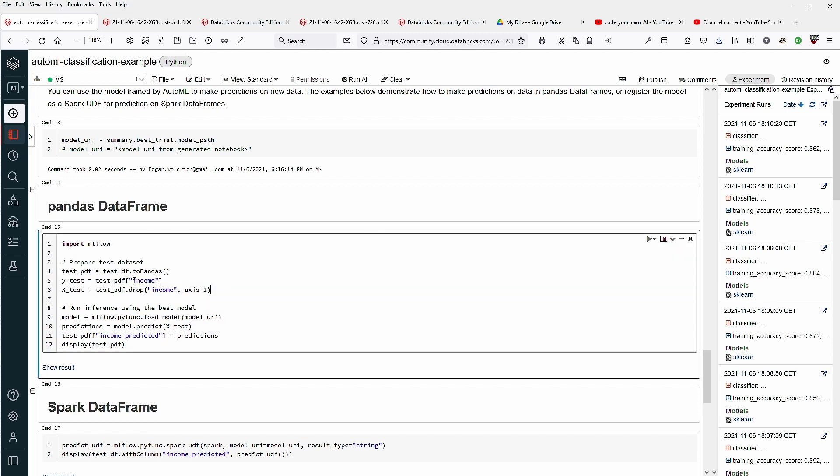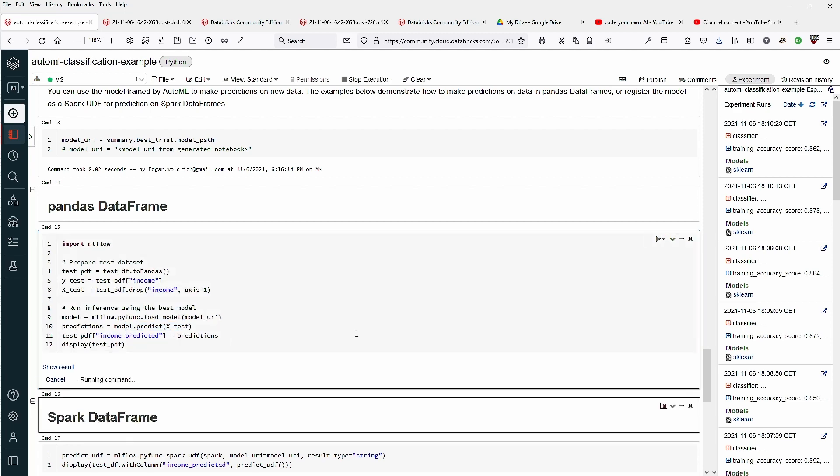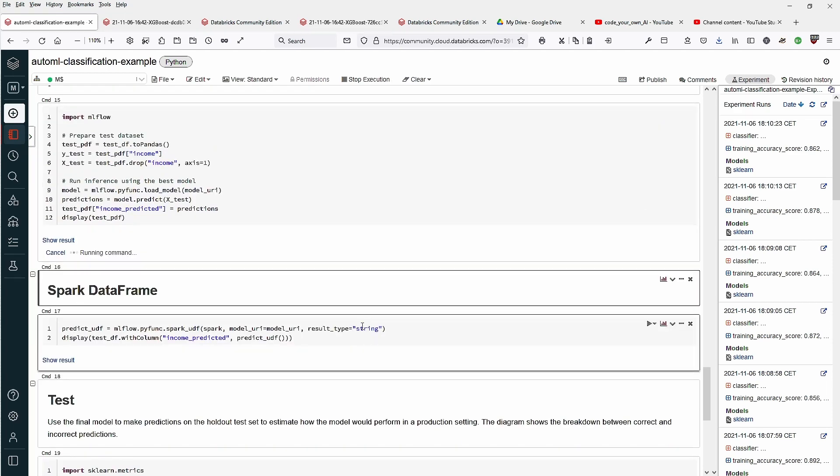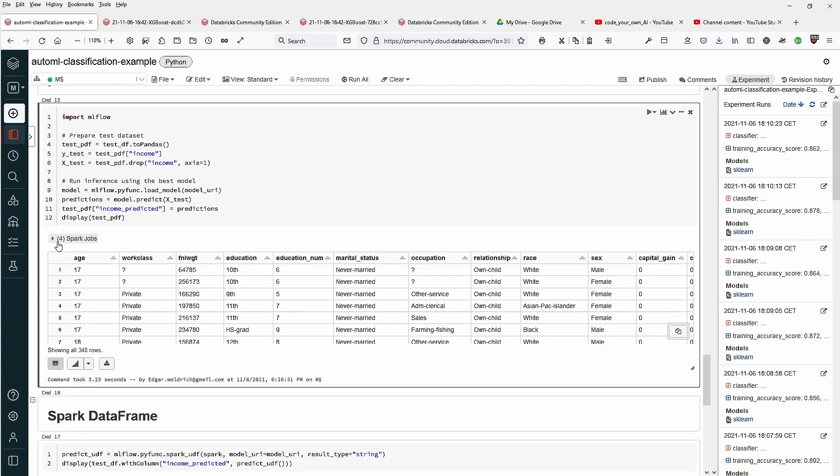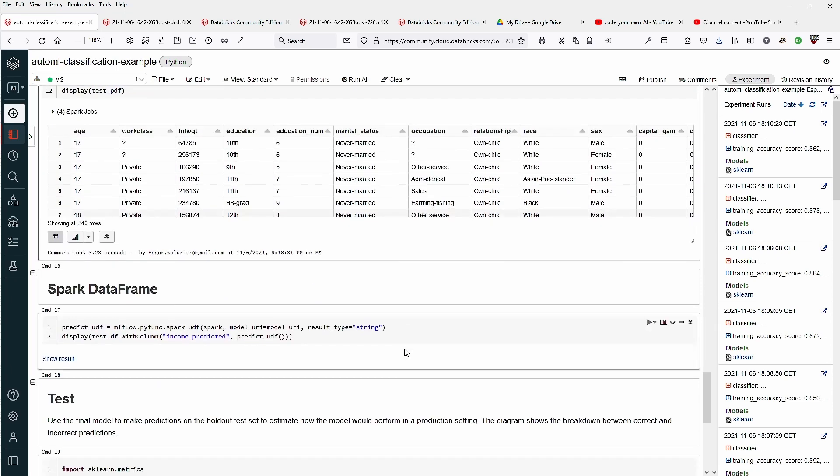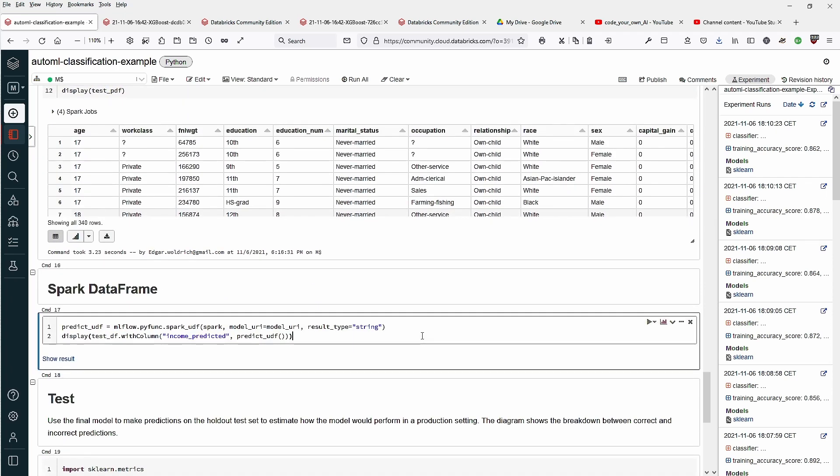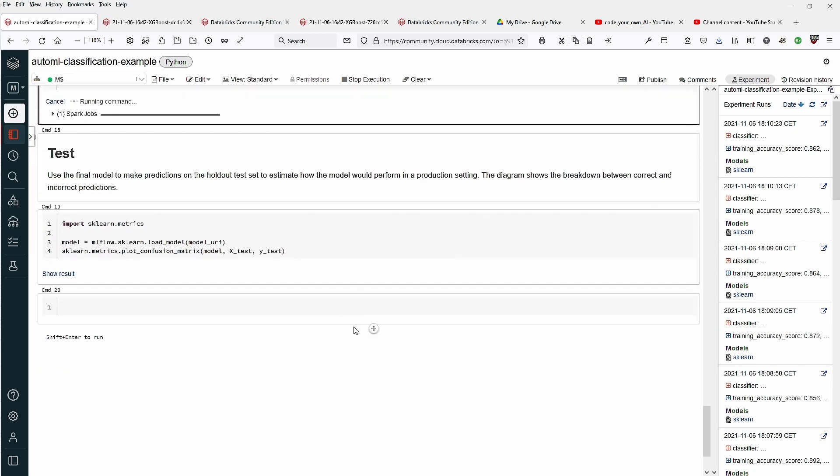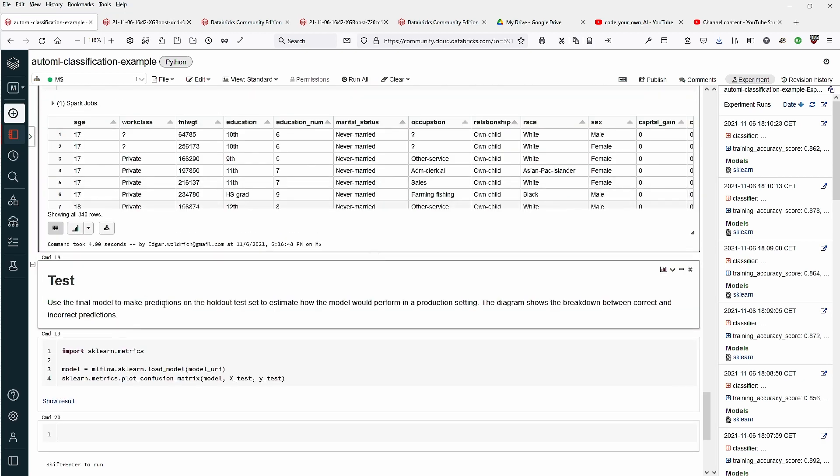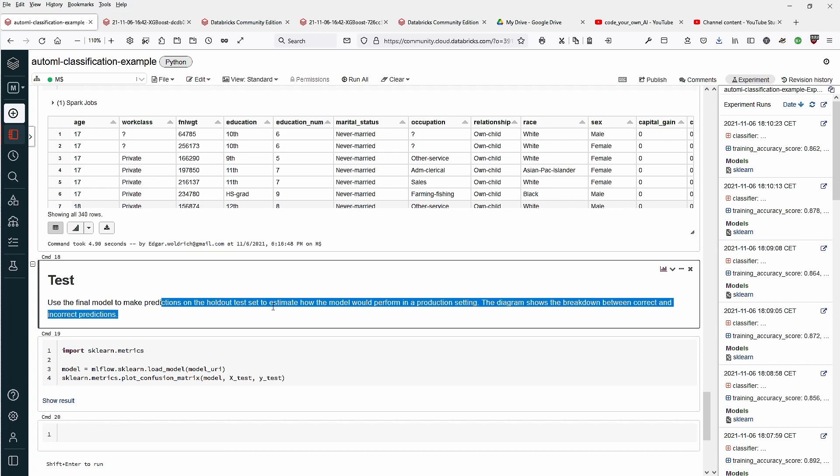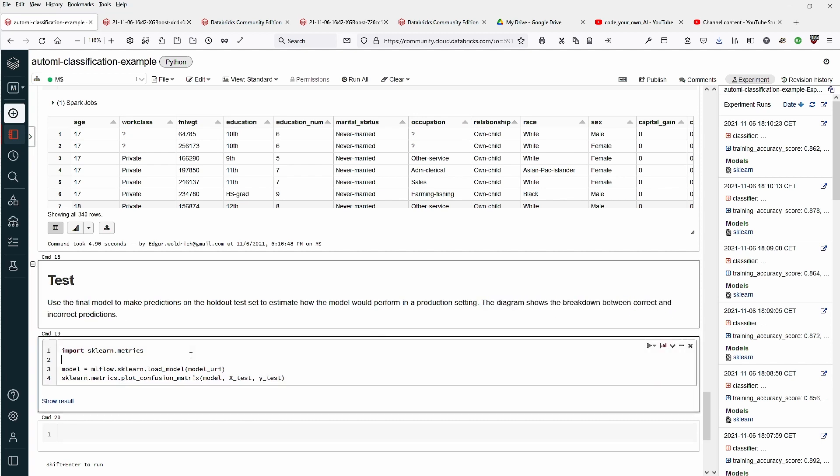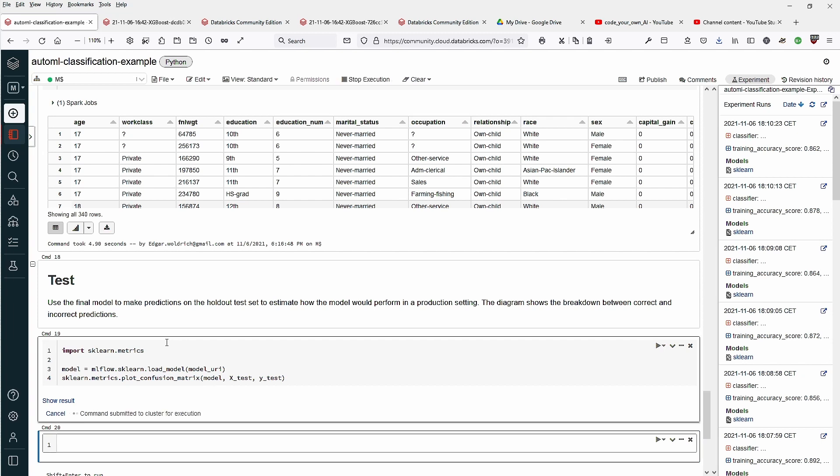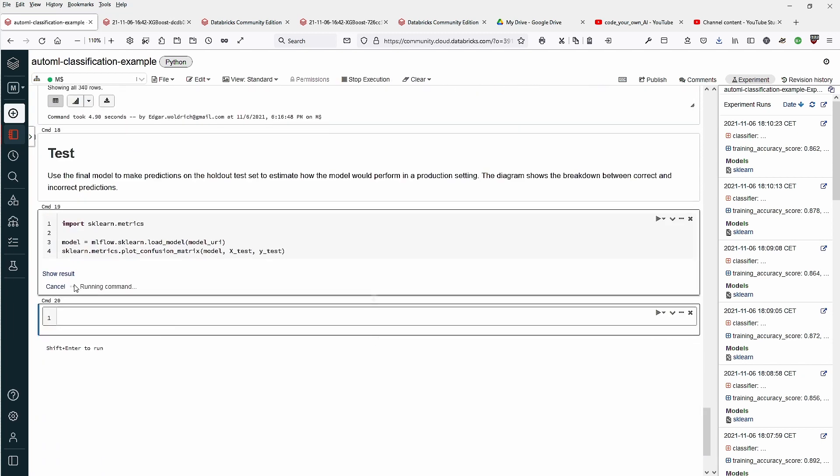So what do we do here? Test dataframe to panda dataframe, income, drop inbox. Then we have ML flow load the model, predict, and let's have a look. This is going to take some seconds. Spark jobs, income predicted, predictions, spark dataframe. We have a spark UDF. And then use the final model to make prediction on the holdout test to estimate how the model would perform in a production setting. The diagram shows the breakdown between correct and incorrect predictions. This is interesting, let's have a look at this.